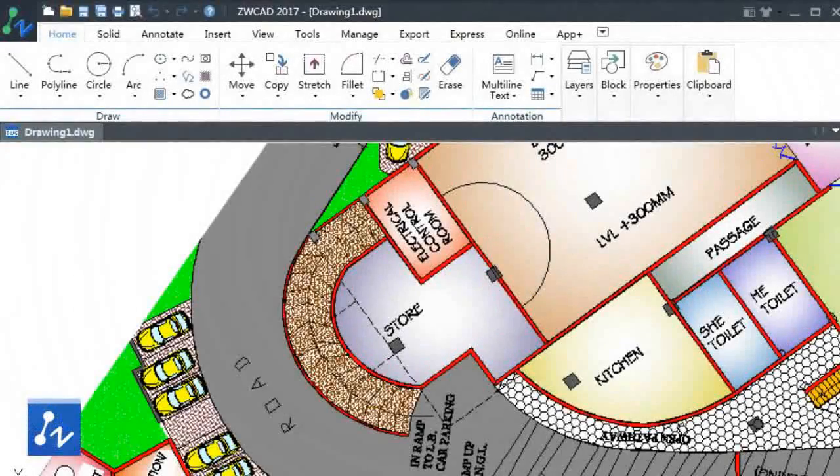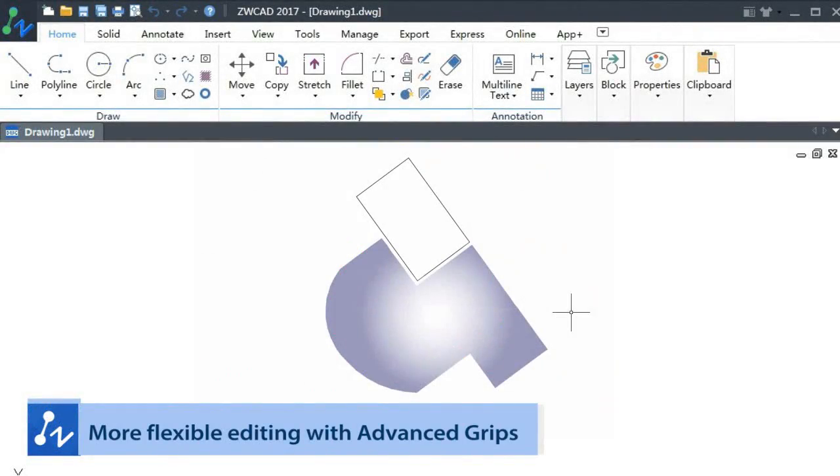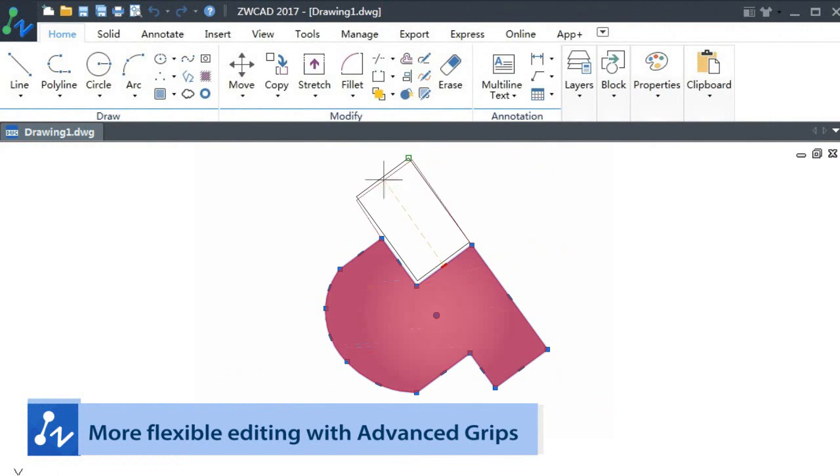ZWCAD 2017 is better and more. You will feel more flexible with the advanced grips editing.